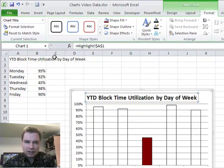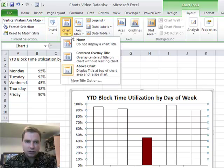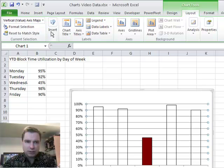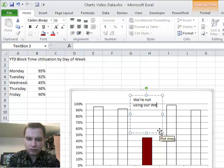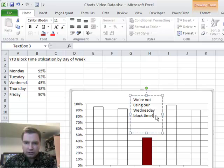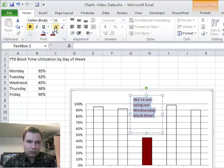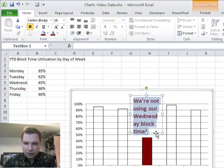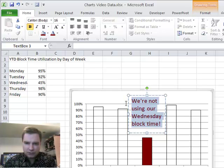Another trick you might try is instead of putting this year-to-date block time utilization by day of the week in the title up here, go to Layout and Chart Title and take the chart title out altogether. Then insert a text box, and put a message in here that says 'Notice we're not using our Wednesday block time.' Format it in the same red we had before, bold it, make it bigger, and stretch it out a little bit to make Wednesday fit inside the text box, then center it.